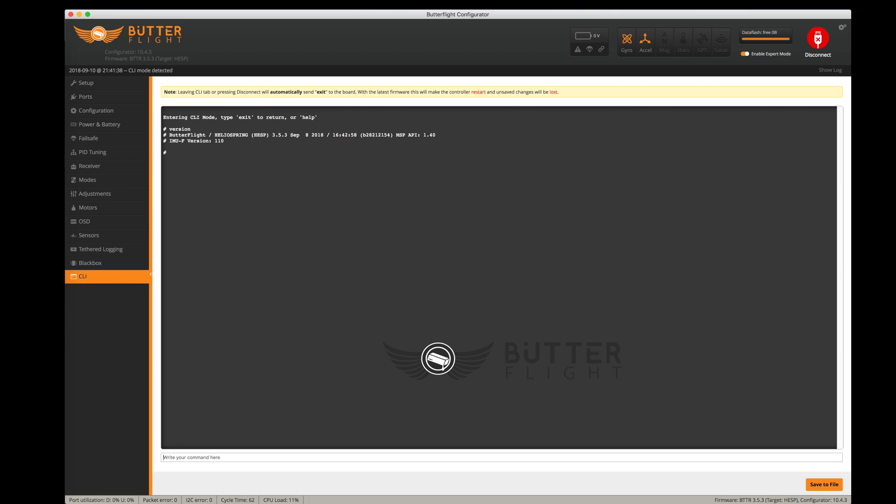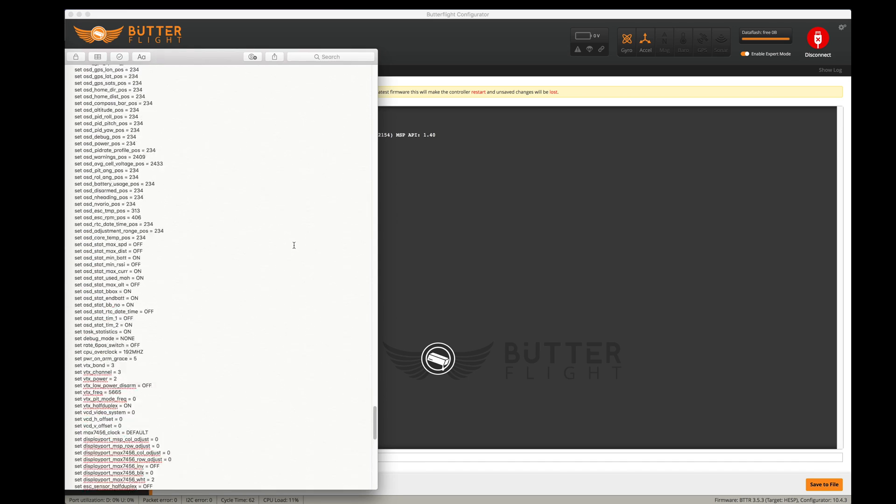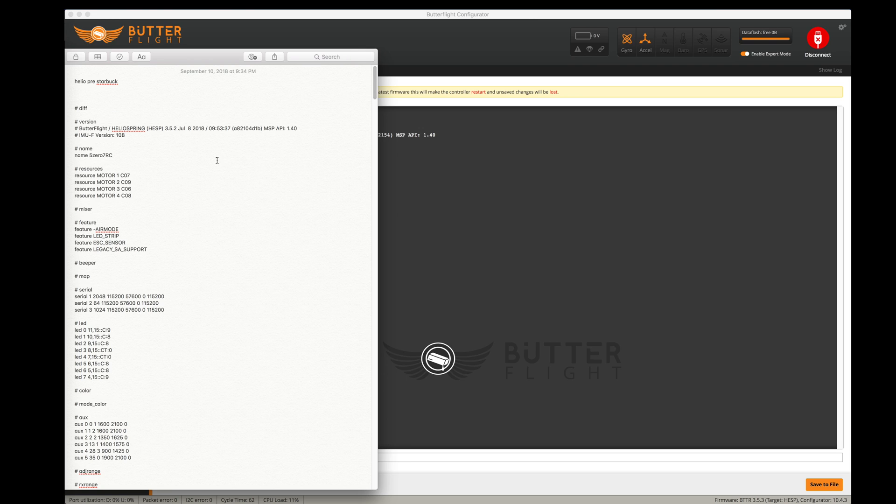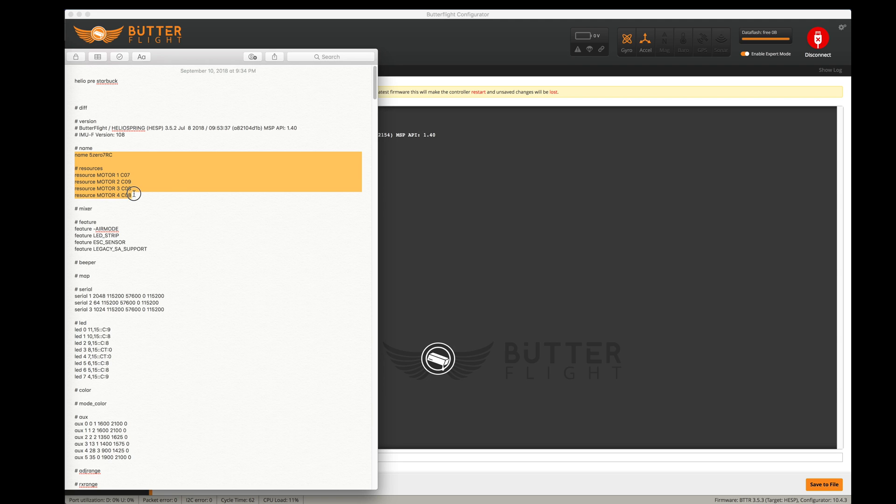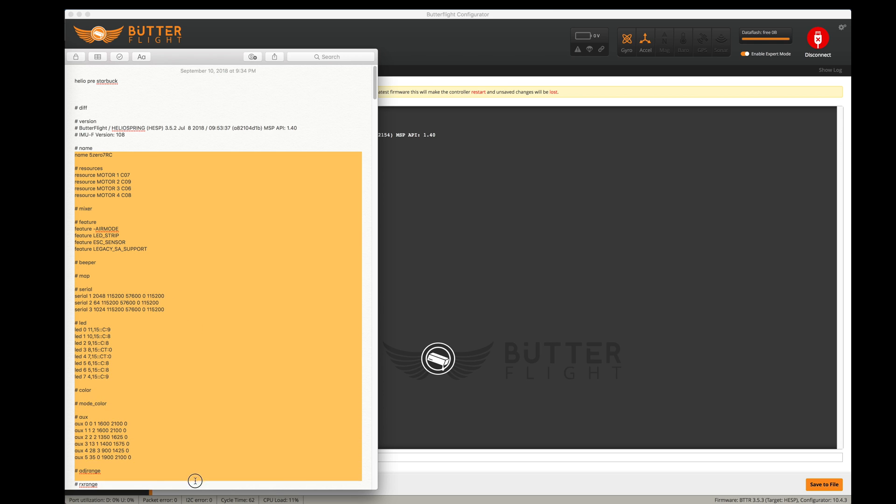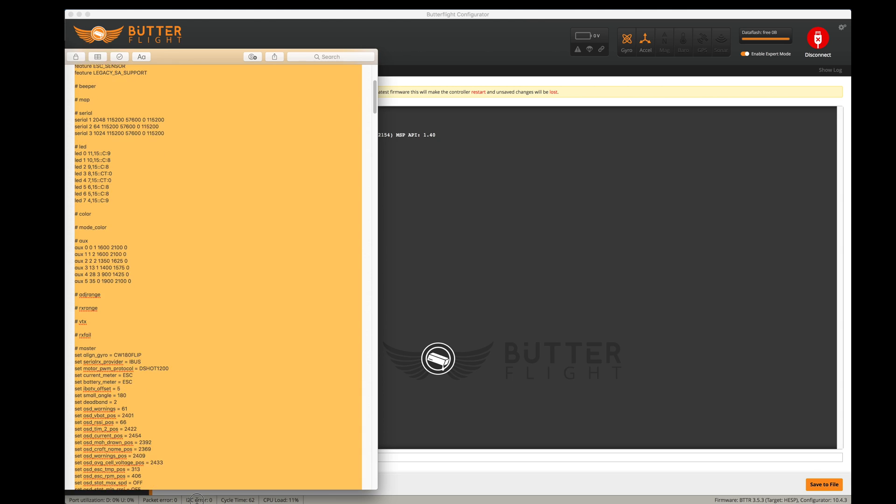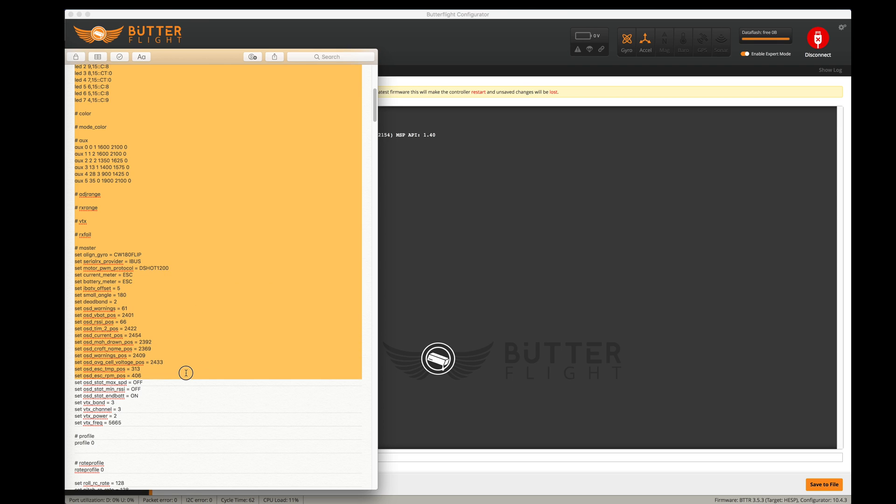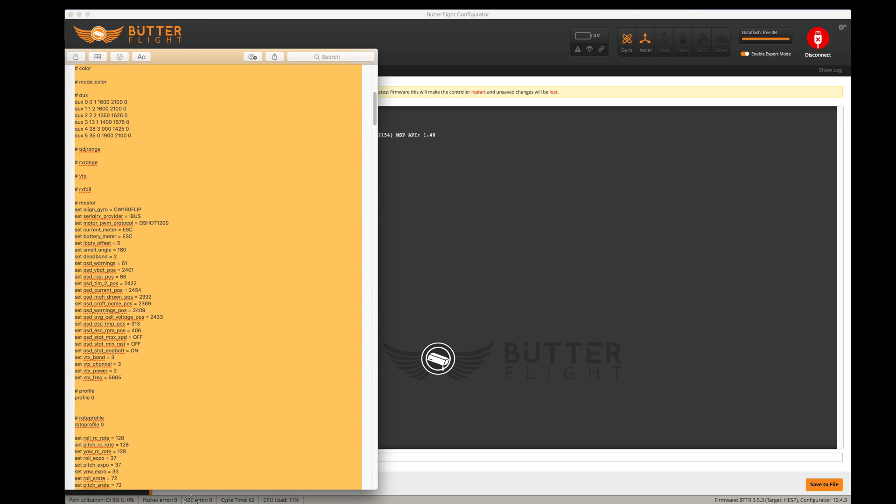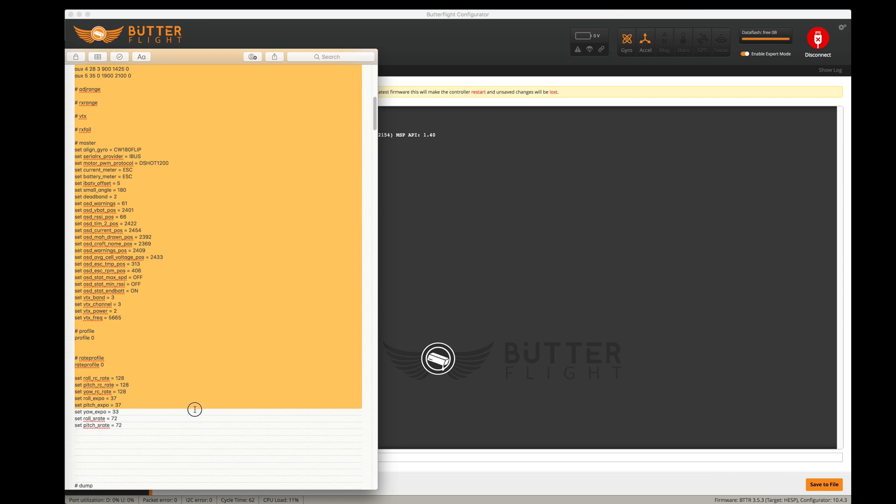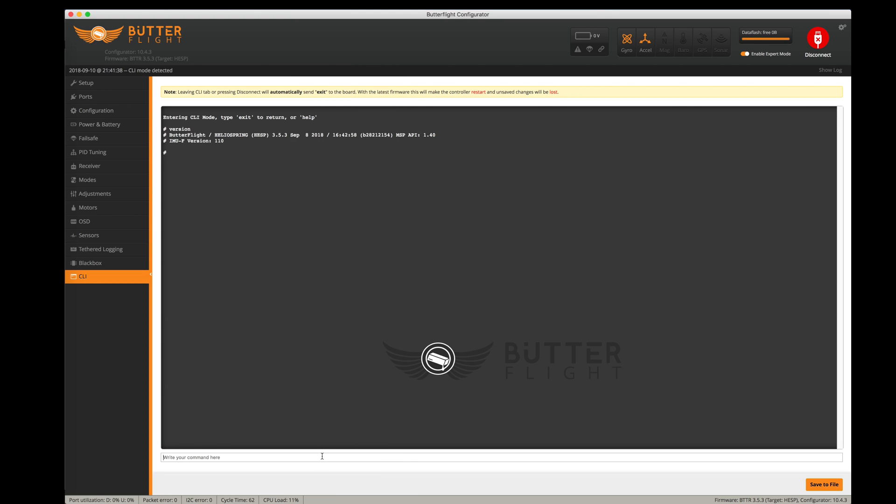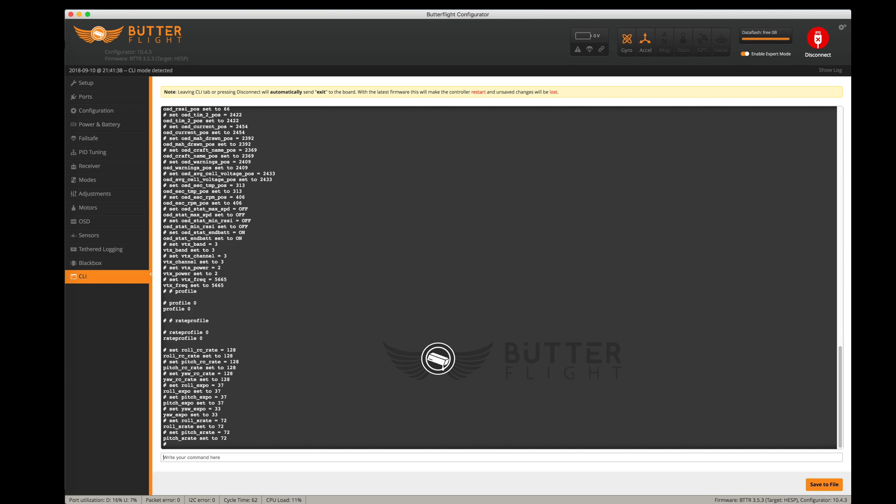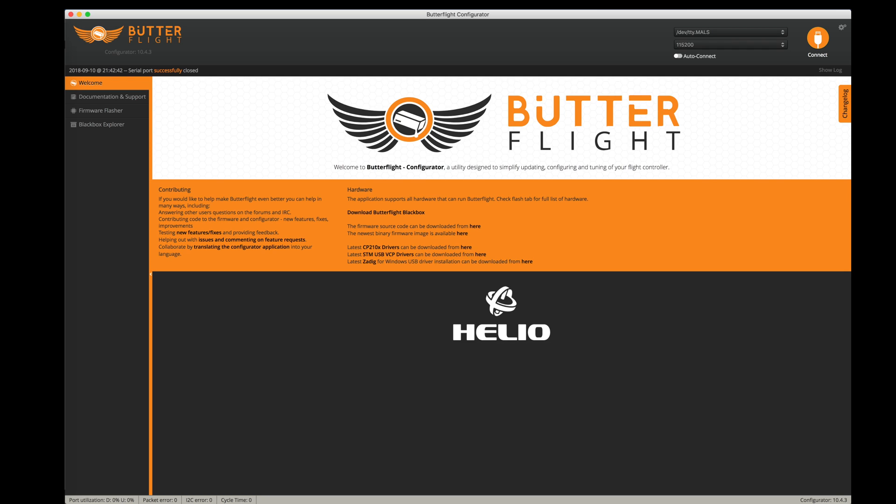Now what I probably need to do is go and restore my configuration. Let's go into my diff here. I want to set my name and my motor resources, mixes, my features, ports, because I've got my board flipped upside down, I bus, D shot. It all looks normal. I'm going to copy all of that and paste it into the CLI, hit enter, and save and reboot.